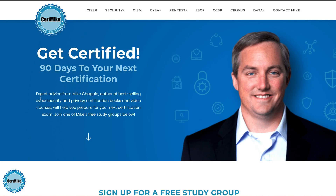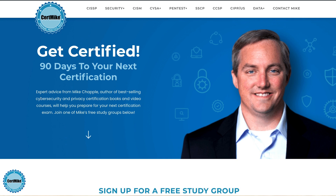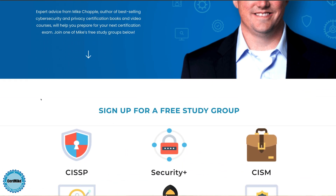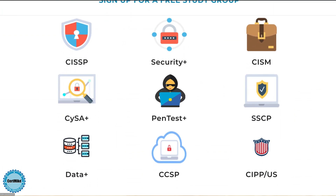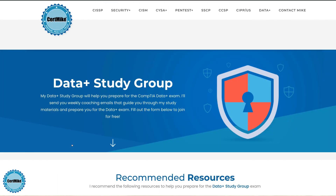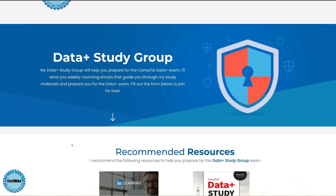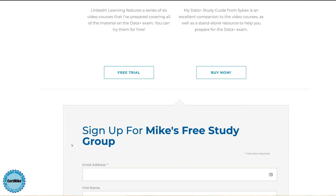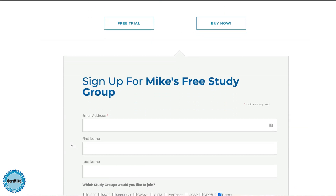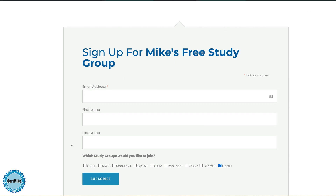I'll walk you through each one of the five. I want to take a moment to encourage you to visit my website at certmic.com. On that site, I offer a free study group for the Data Plus exam. As a member of that free group, I'll send you weekly emails that guide you through the exam preparation process.